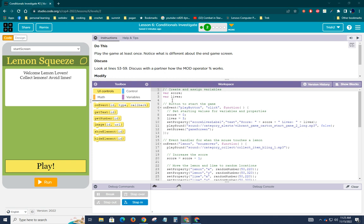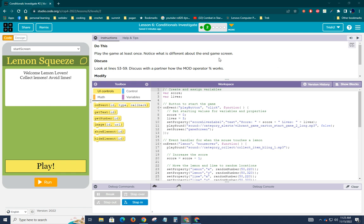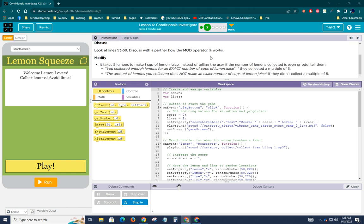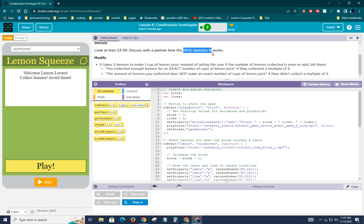So what we're going to do here today is we're going to look at what they want us to do. So play the game at least once, notice what's different about the end game screen, look at lines 53 through 59, and discuss with a partner, me or your rubber ducky, how the modulus operator works.